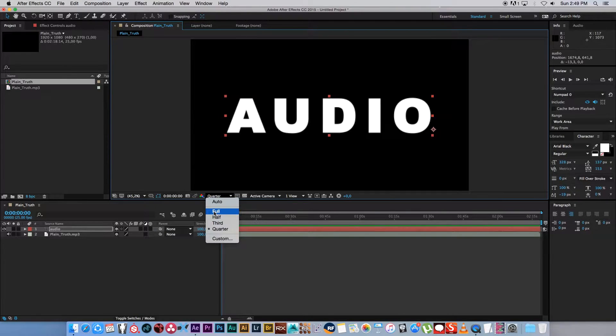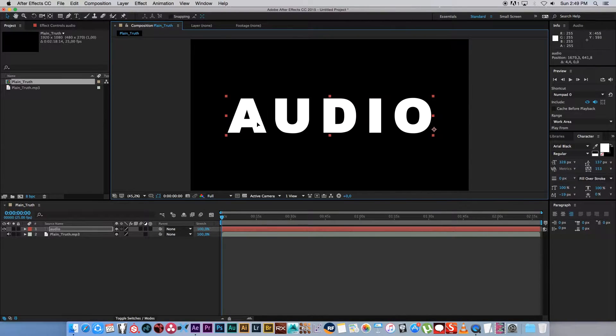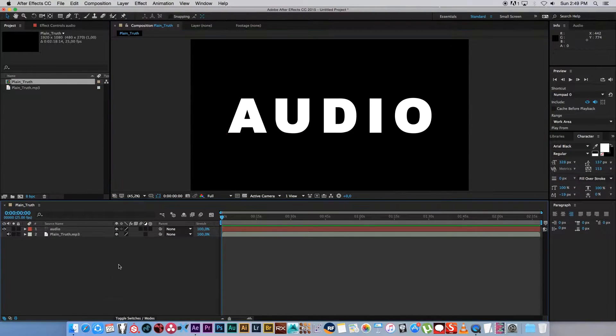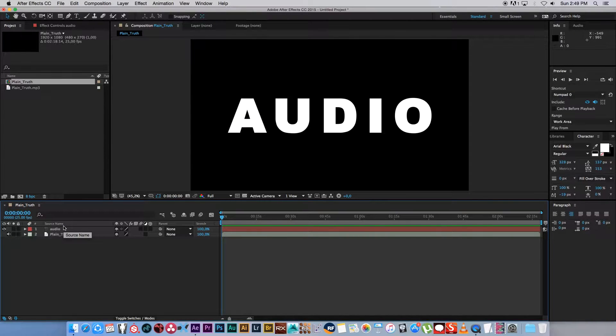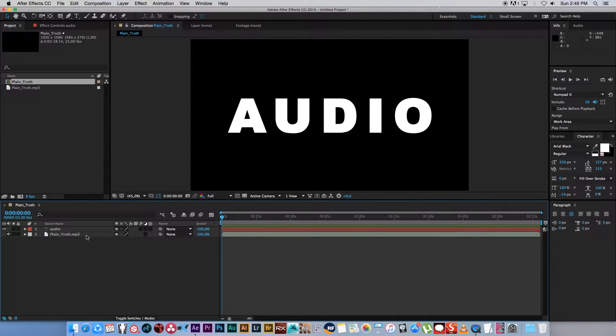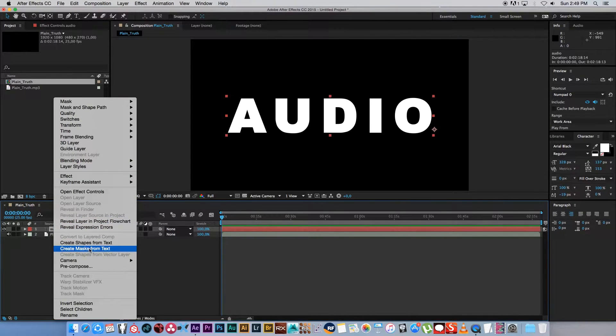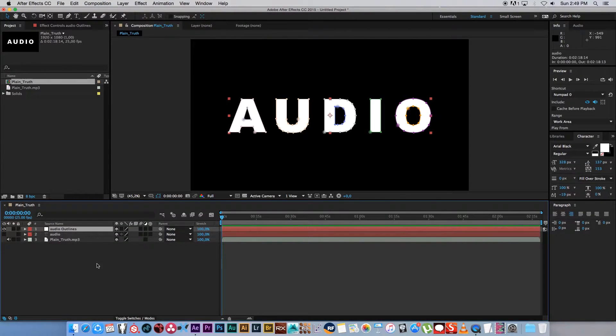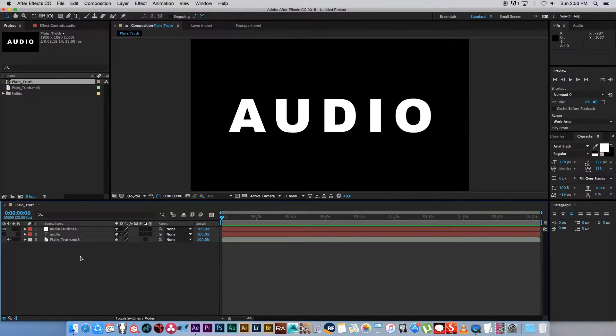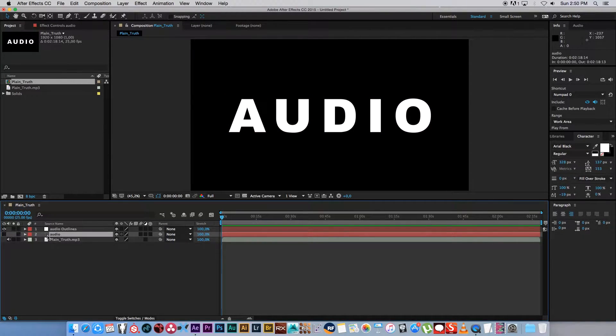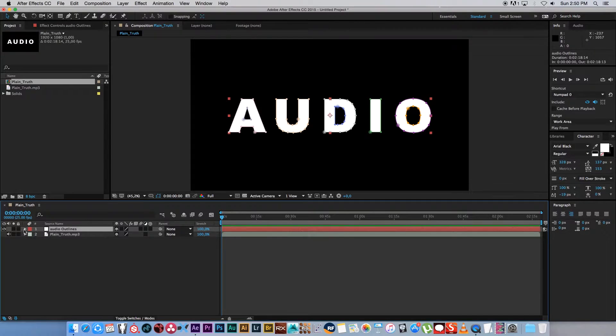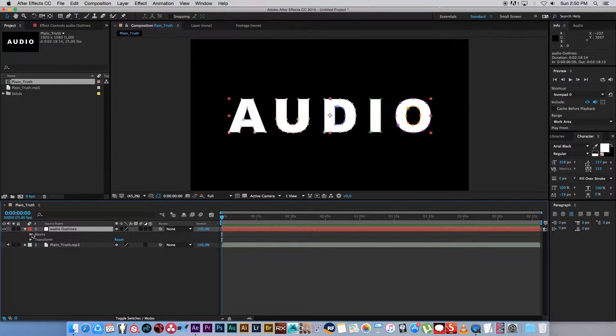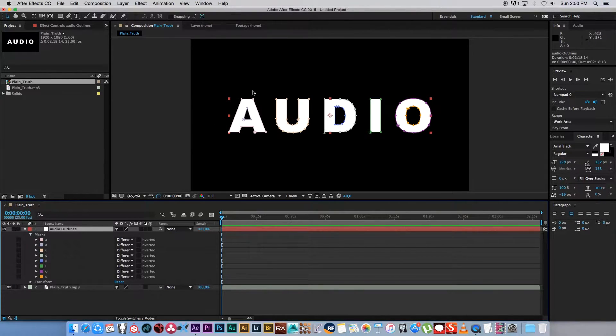Let's just set this quality to full so we can see what we're working with. And next we want to convert this font or this text to masks. So to do that, just right click on that layer and then go to create masks from text. That's basically going to create a new layer. You can actually go ahead and delete your original text layer, and on this new layer that it created, it actually created all these masks for the different sections of your text.